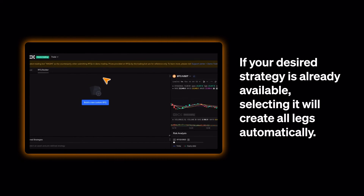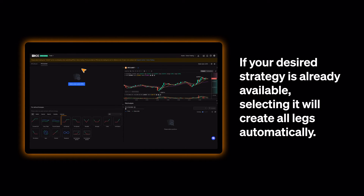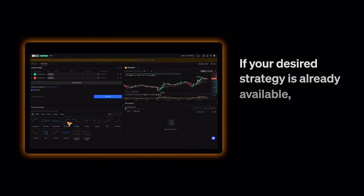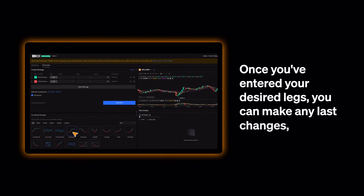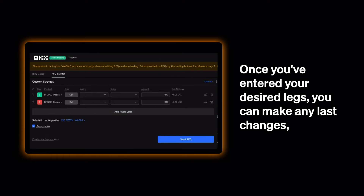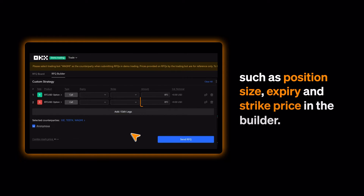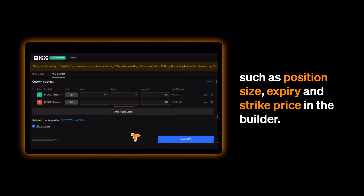If your desired strategy is already available, selecting it will create all legs automatically. Once you've entered your desired legs, you can make any last changes such as position size, expiry, and strike price in the Builder.